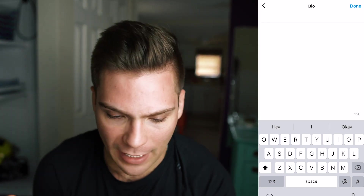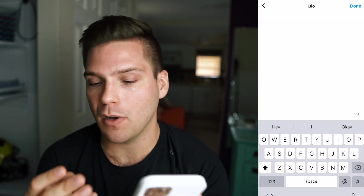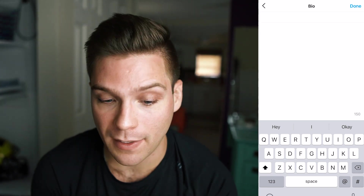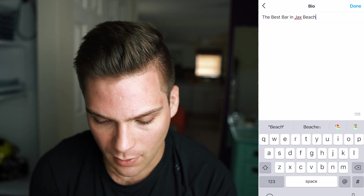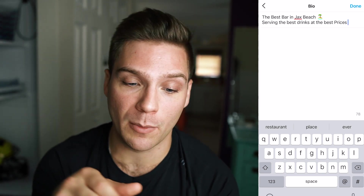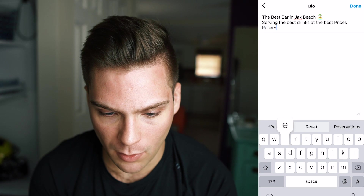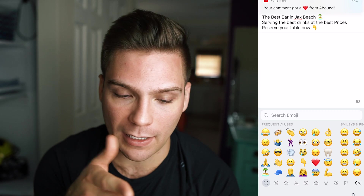A bio is very important to include. You want to capture a few very relevant things: who you are, what you do, what you do for those people, and how they can actually buy from you or become a customer. So we're going to say 'The best bar in Jacksonville Beach — serving the best drinks at the best prices. Reserve your table now.' You can choose to use emojis in your bio or not, but just try to capture the few core points: what value you provide to your customers, who those customers are, and how they can come and become a customer. We captured who we are, what we do, and how people can become a customer. Then click done.